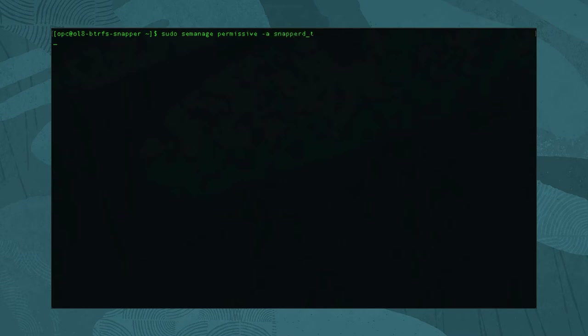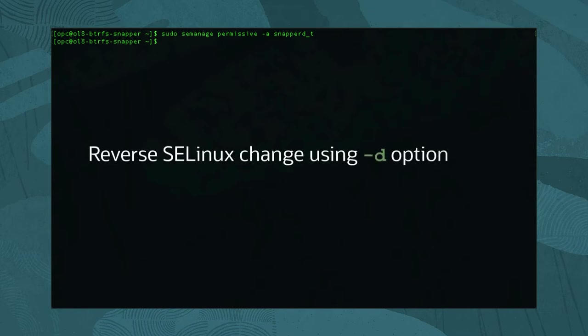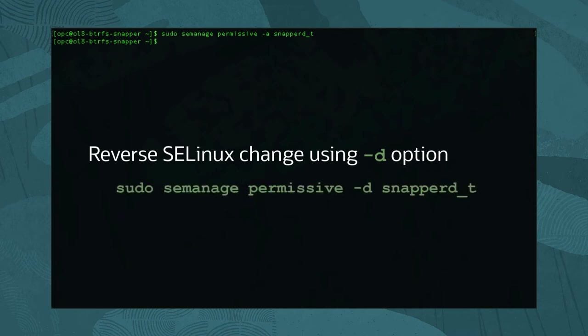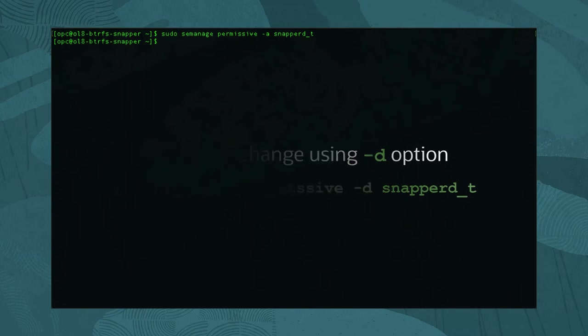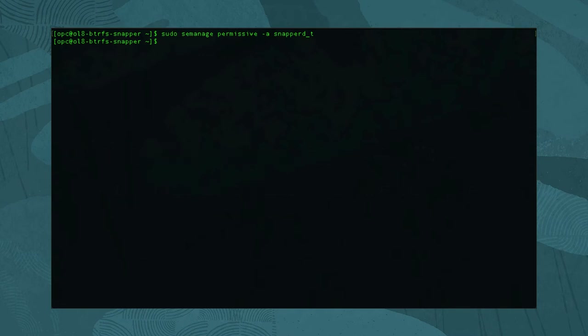Using this approach, we still use the power and security of SELinux. If we later decide to reverse this change to SELinux, then run: sudo semanage permissive -d snapperd_t.